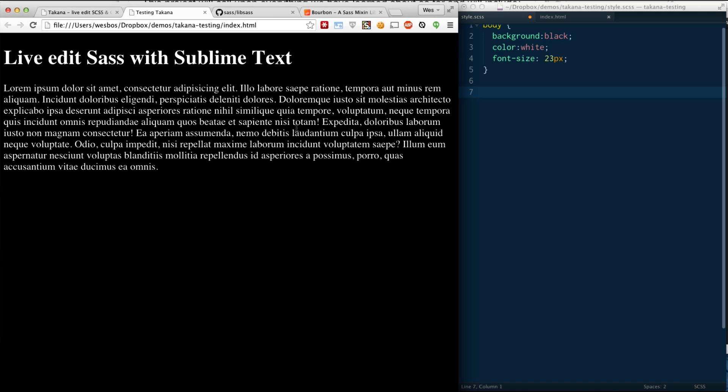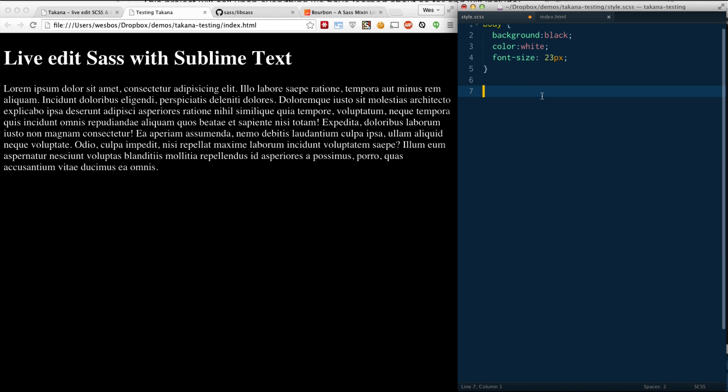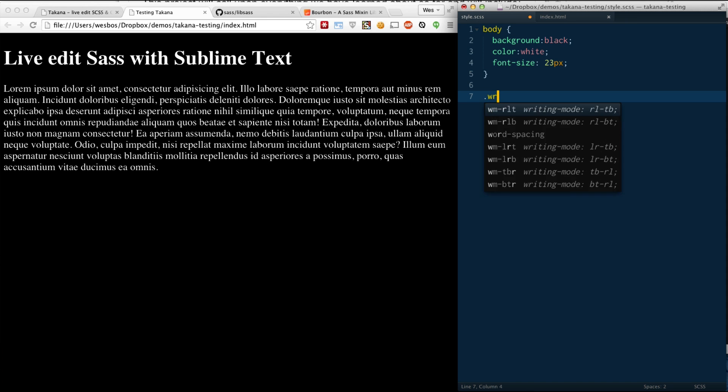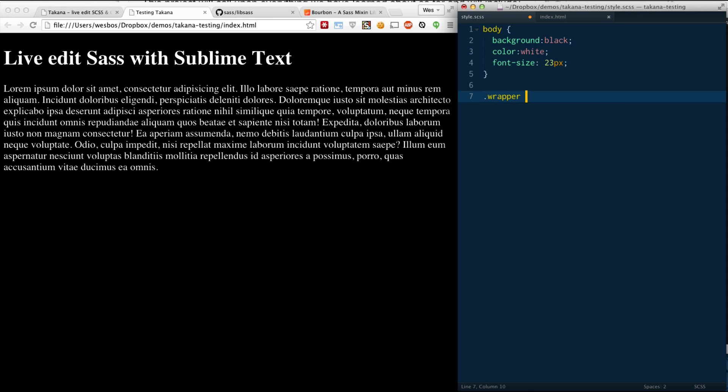This is really nice, because what a lot of people do is they edit in DevTools, then, so they can see it live, and then they copy-paste it back into their CSS file. While that's great, it's even cooler when you can do something like this.